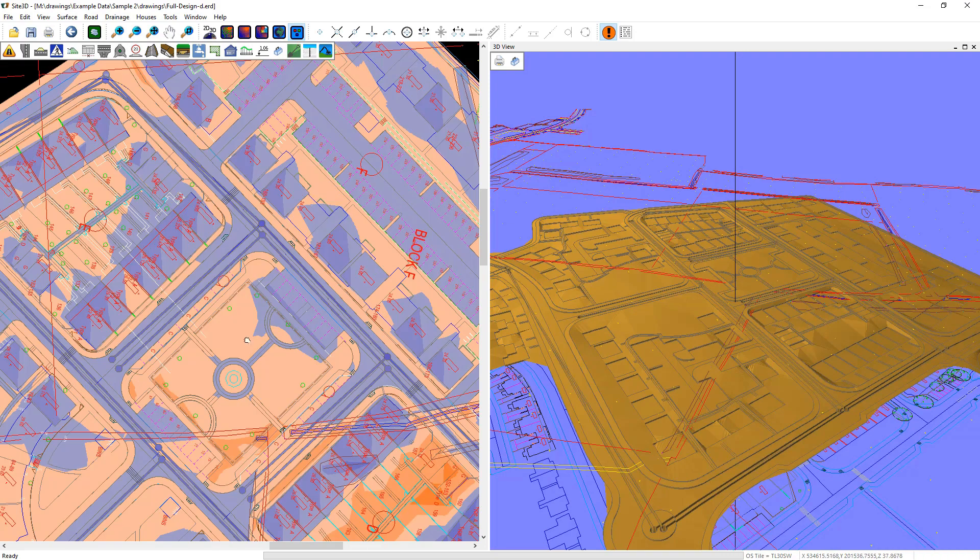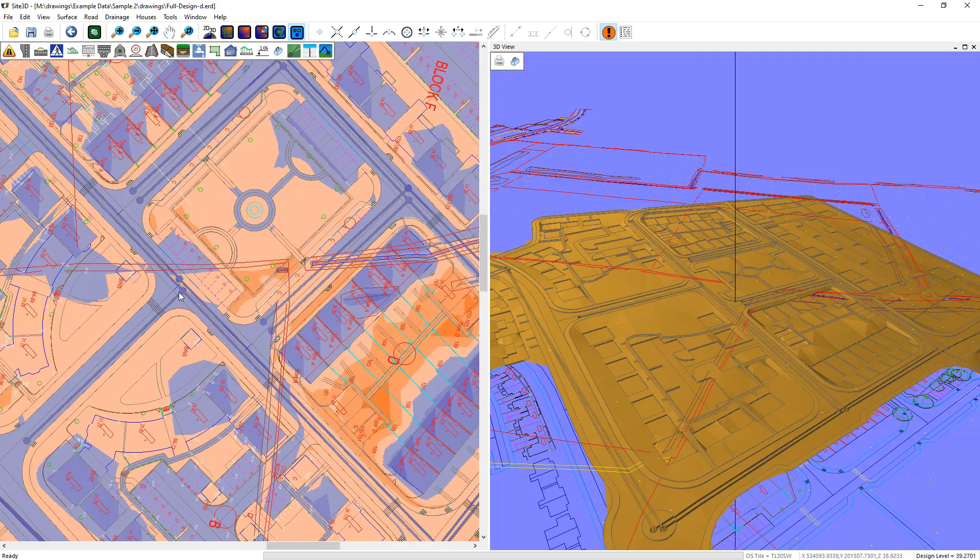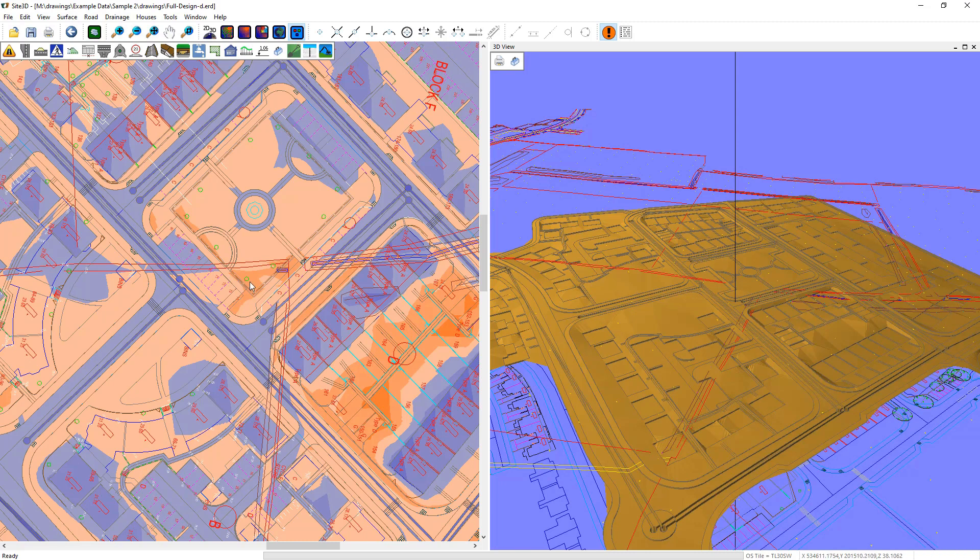If I zoom in you can see the drainage trenches neatly cut in here. They're much lower in the darker colors and the more orange yellow colors are the higher levels here. There's more fill in those areas and more cut in this area.